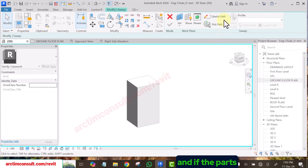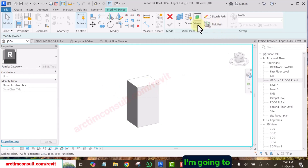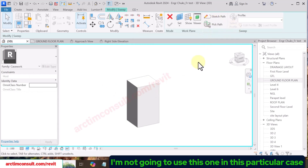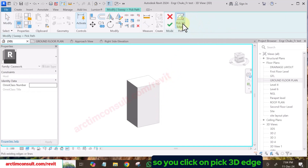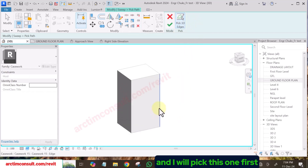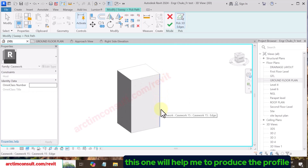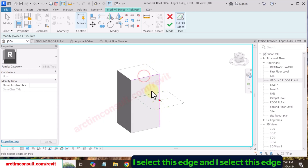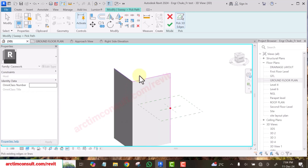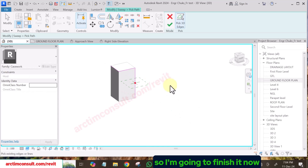For the paths, I'm going to pick paths because it's going to be 3D. In this particular case, I'll use Pick 3D Edge because it's going to follow a 3D path. I'll pick this edge first, then this edge, and this edge — so you have it going like this, like this, and like this. Then finish it.